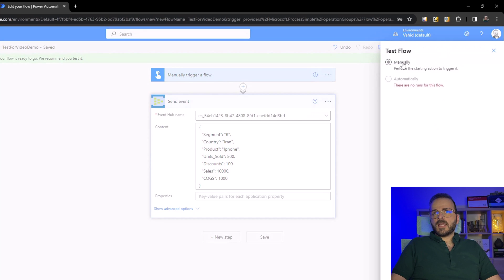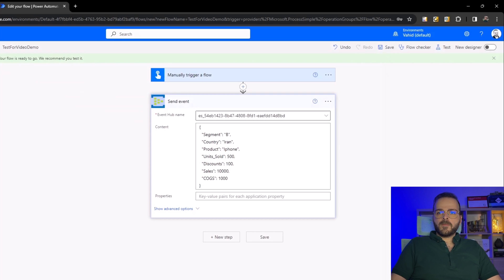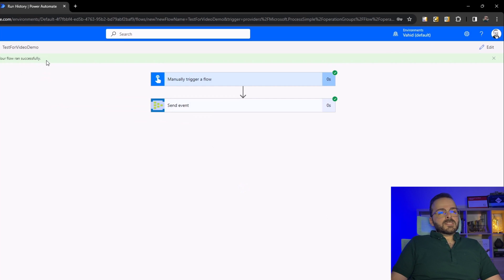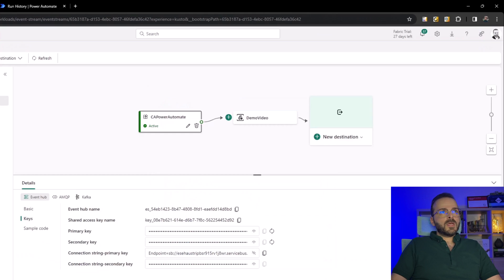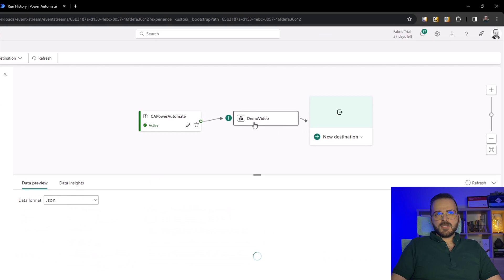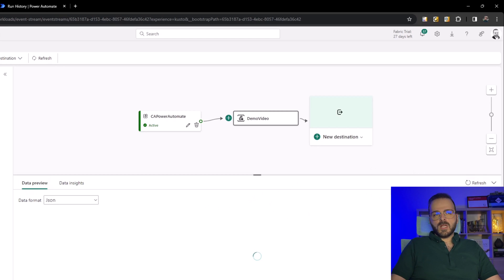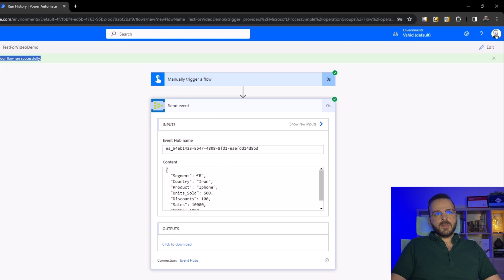That's successfully completed. You can see the flow ran successfully with the data there. If I click on the event stream in the middle, there is a tab data preview and my data will be there. Let's wait for this to load. Yes - B, Iran, iPhone, 500. Works very well.